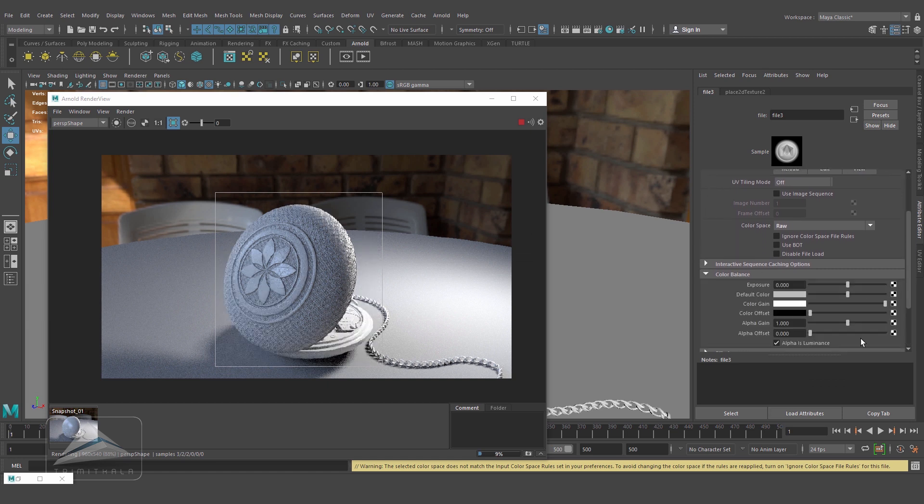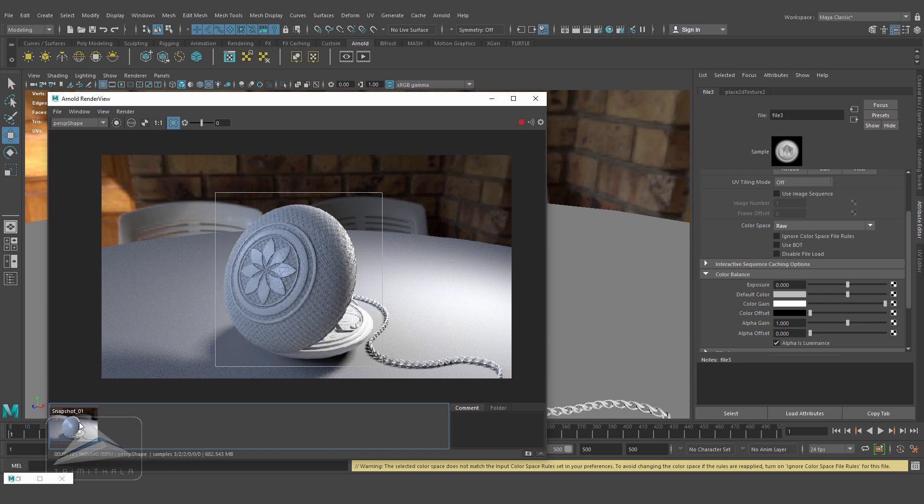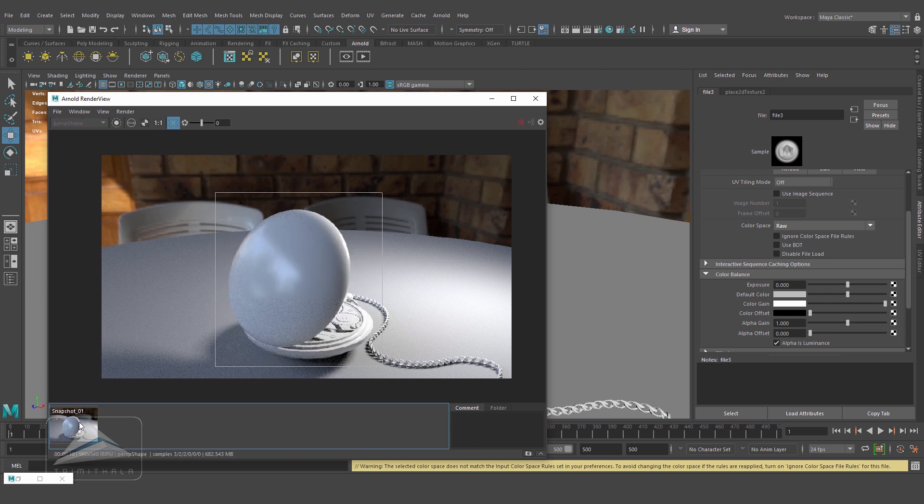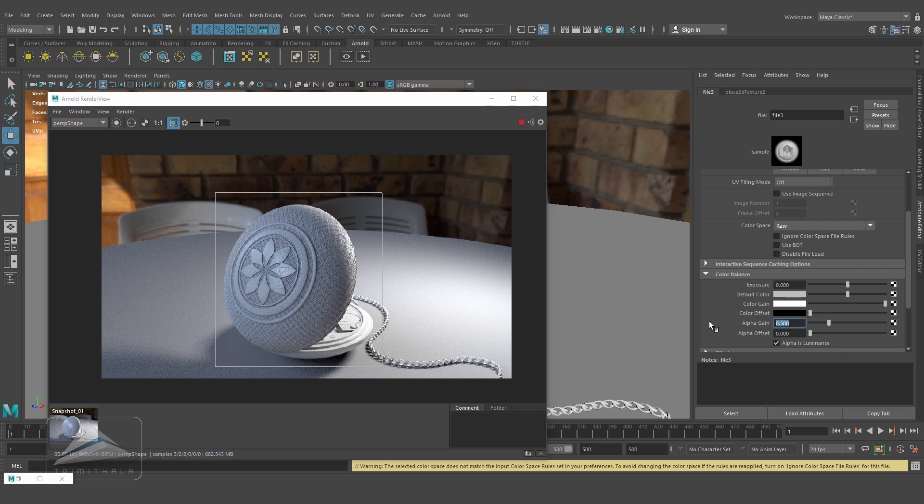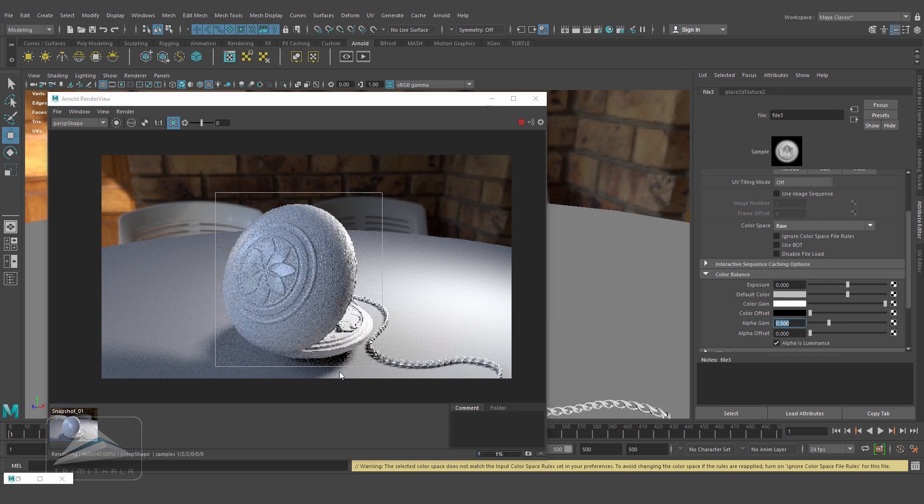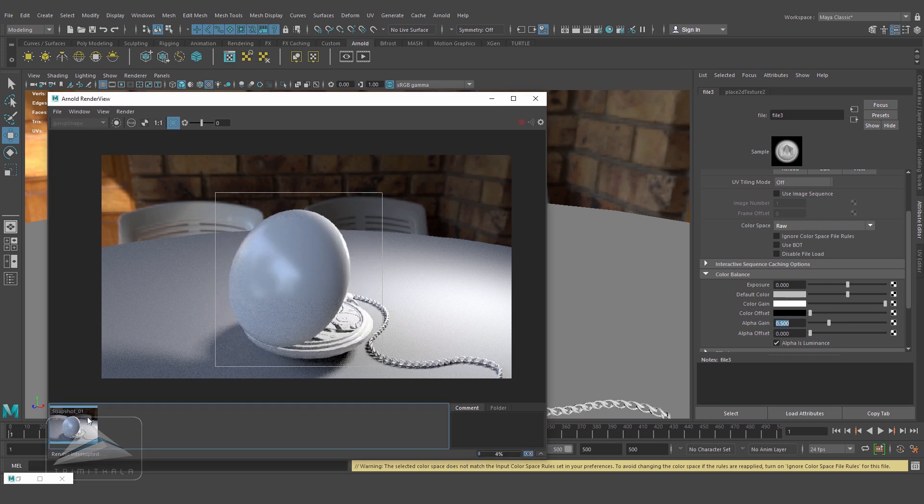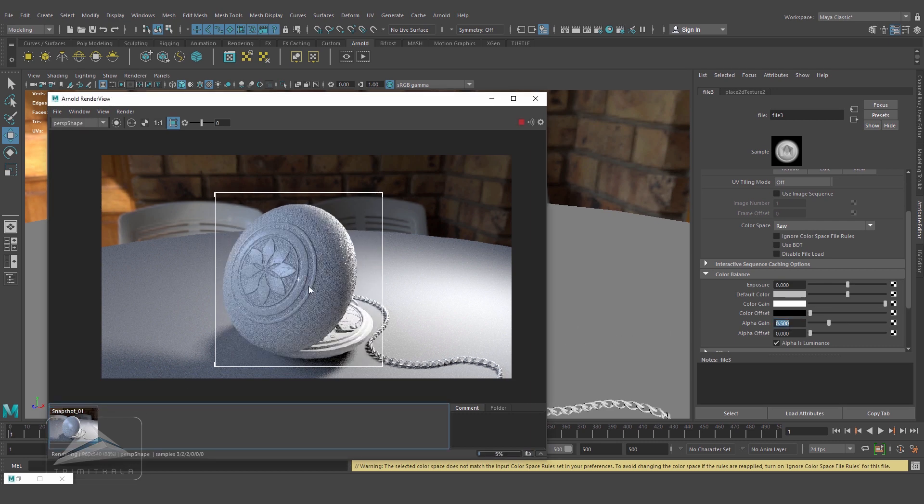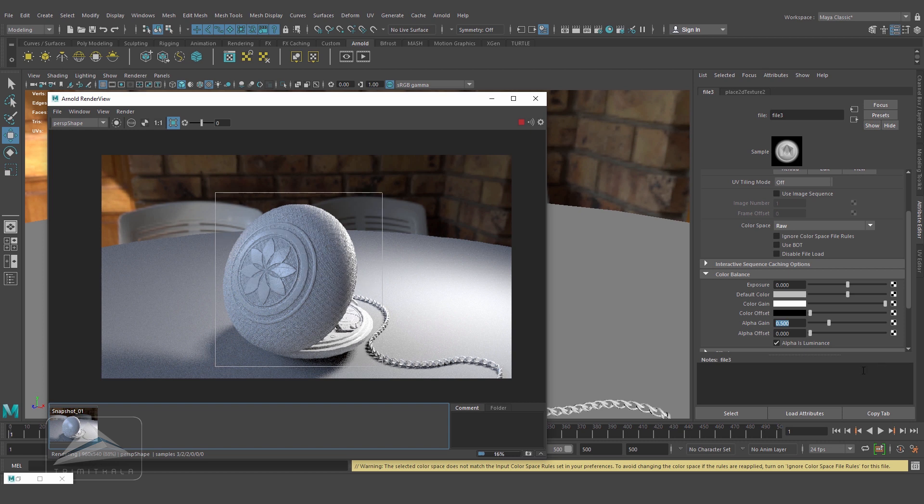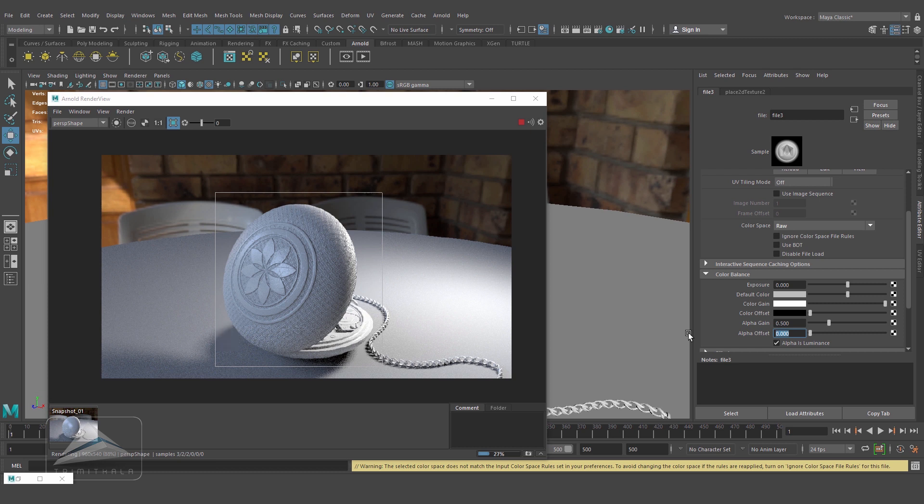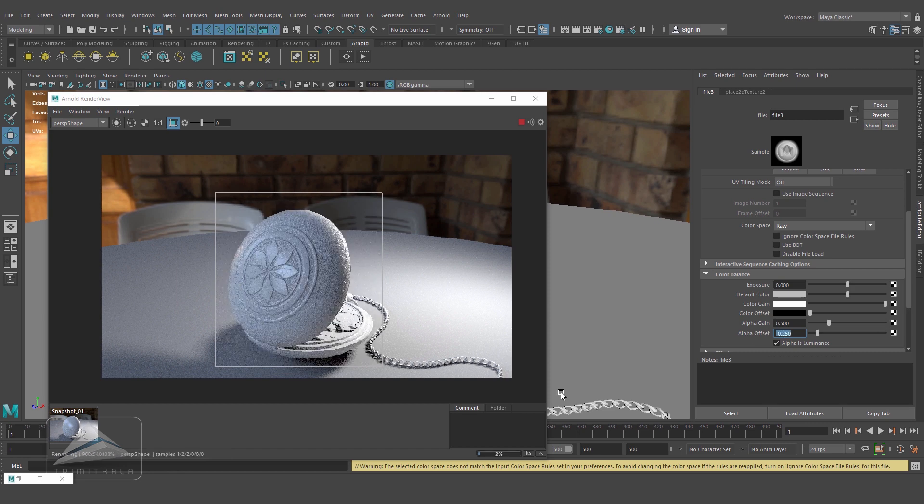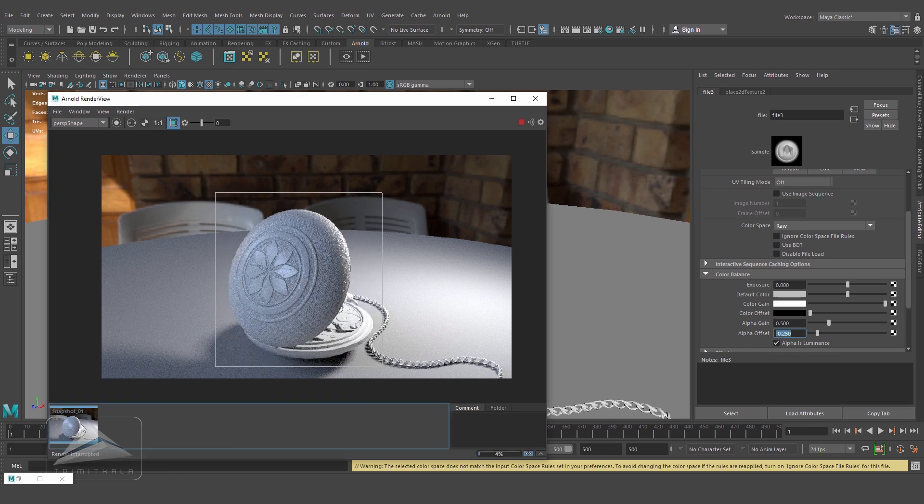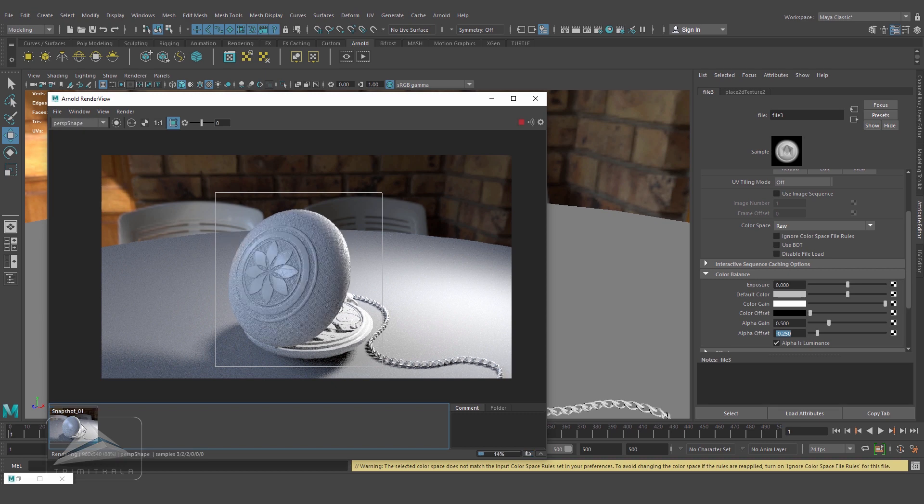The size problem is still there. This is the property - alpha gain, I'll make it 0.5. Still a little bit bigger, but you can see it's reducing. Alpha offset actually we can push towards the negative side. The formula is: whatever the value of alpha gain, alpha offset has to be negative 50% of that value. So if that is 0.5, alpha offset has to be negative 0.25.